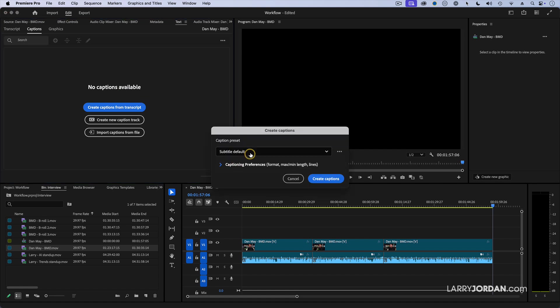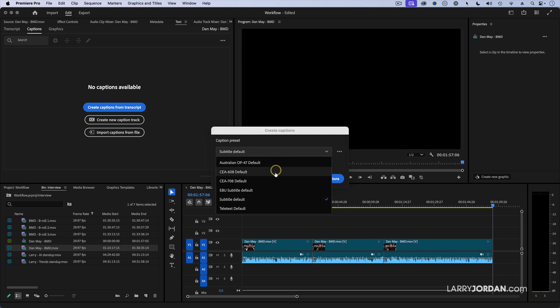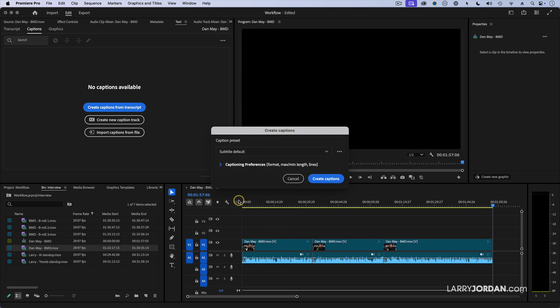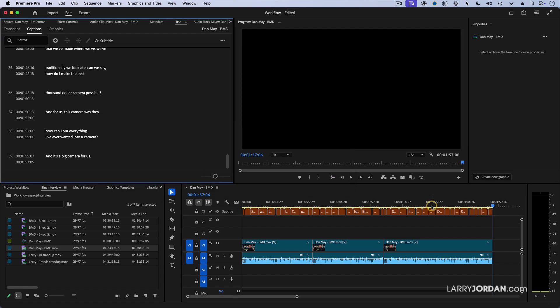Again, click this. And there are lots of caption formats. But the one you want to use is the subtitle default, which is a format called SRT. And we click Create Captions. And instantly, it's converted that transcript into captions.